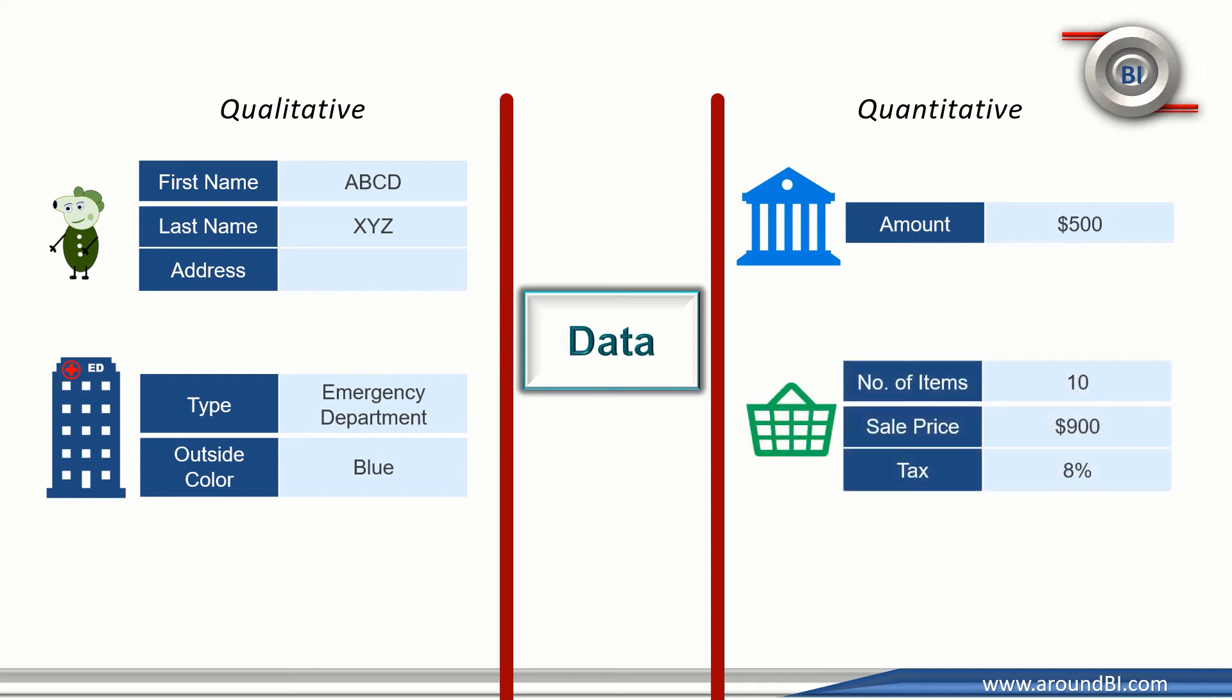We go to a retail store and purchase 10 items. Here, number of purchased items, their price value, any possible tax on sales price are numbers.